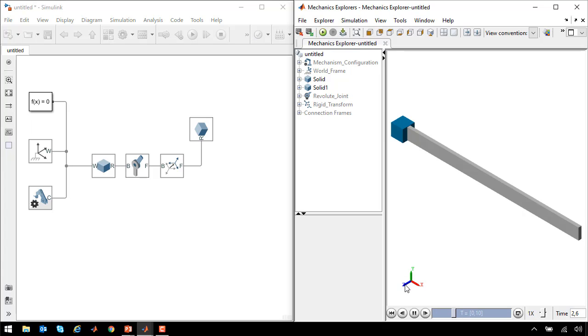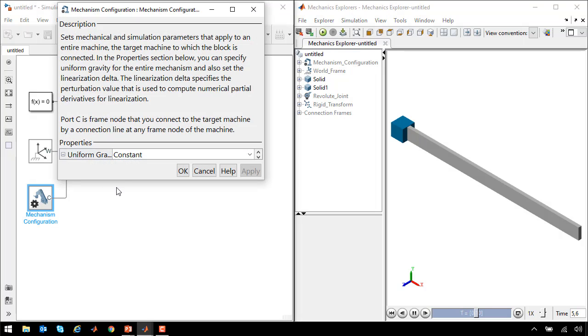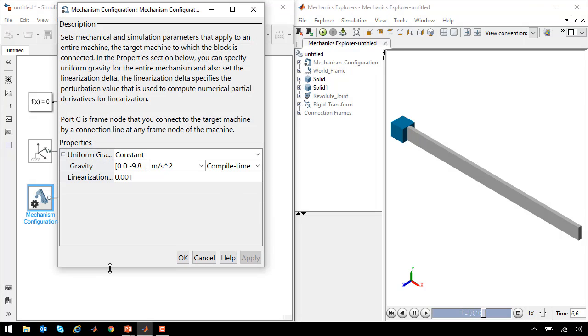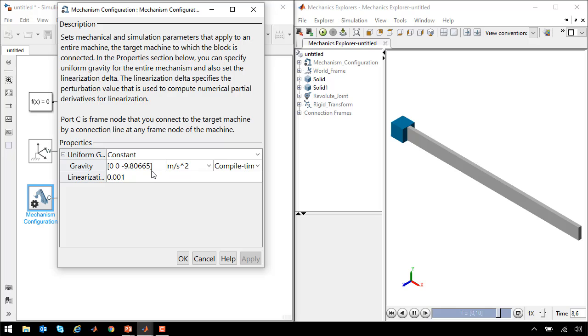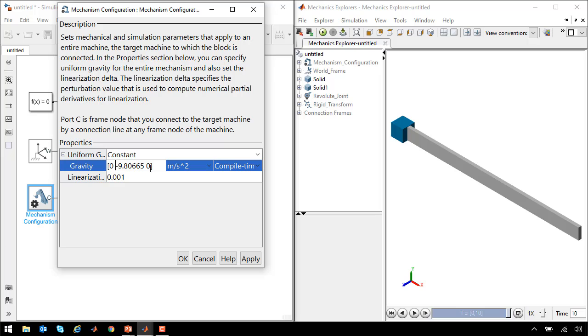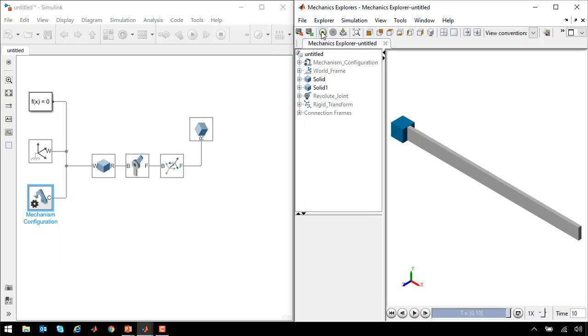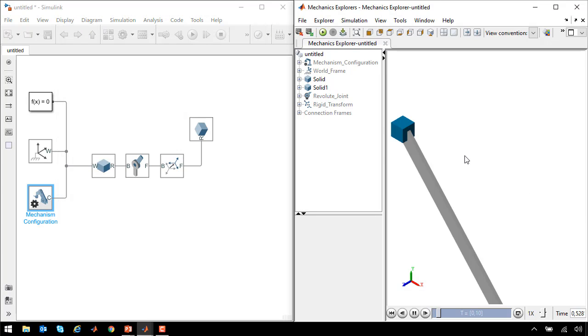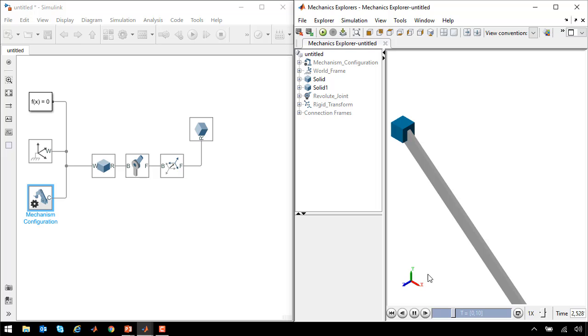That's because gravity is acting along the minus z axis. If I go into the mechanism configuration block, I can see the gravity vector is on minus z. So we will adjust it so that it is on minus y. Rerun the simulation, and we can see that it swings like a pendulum. This is what we were hoping for.